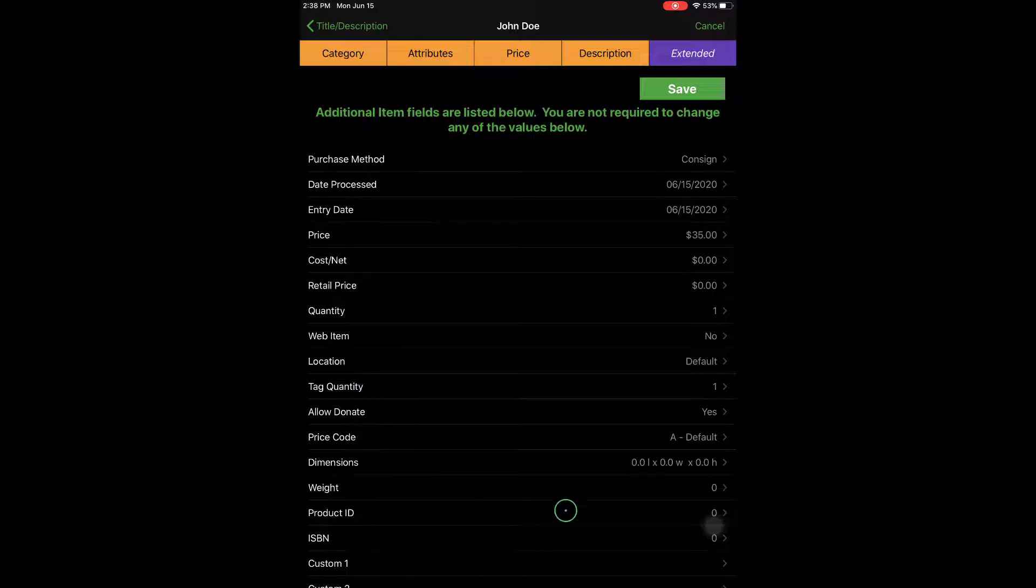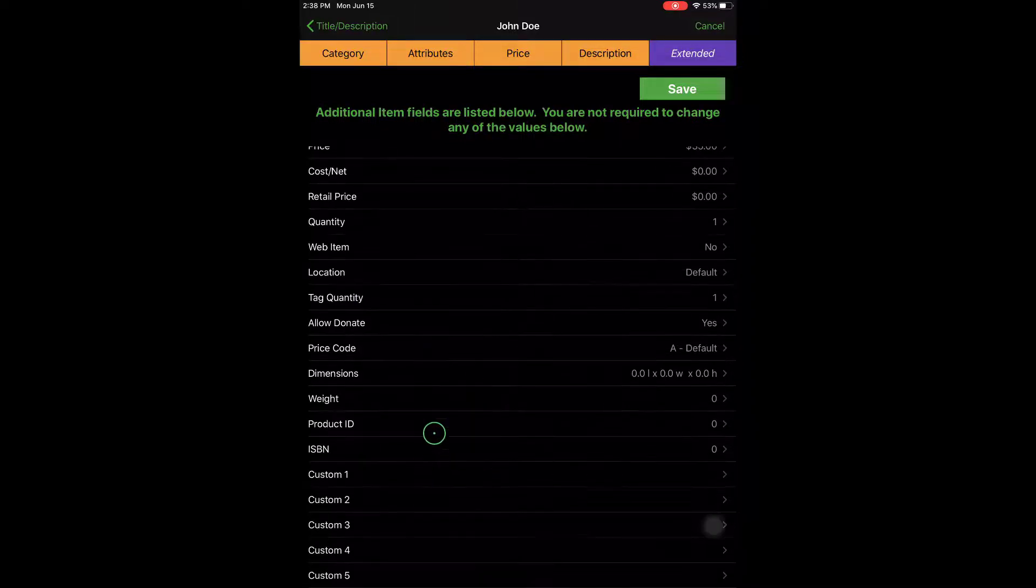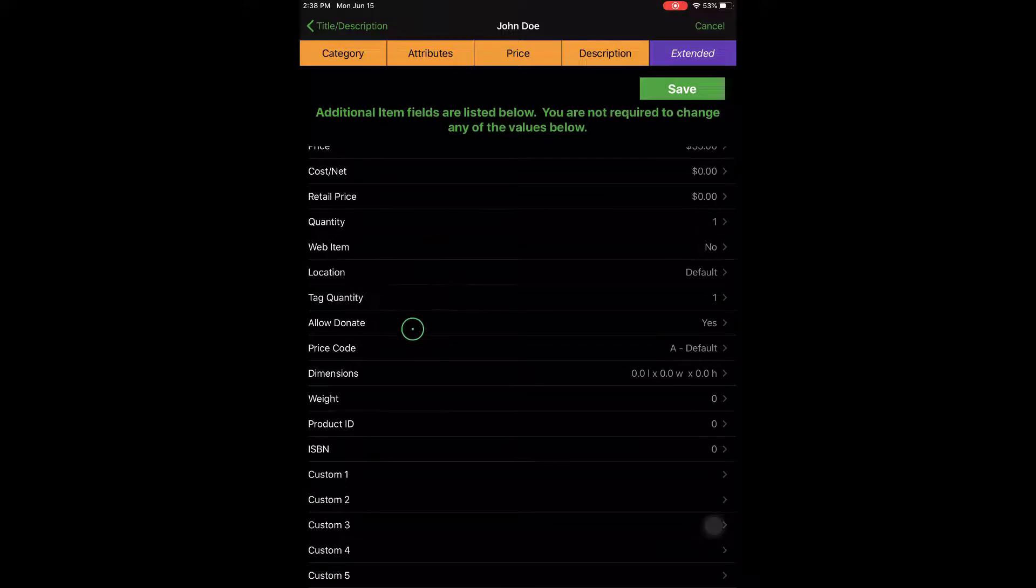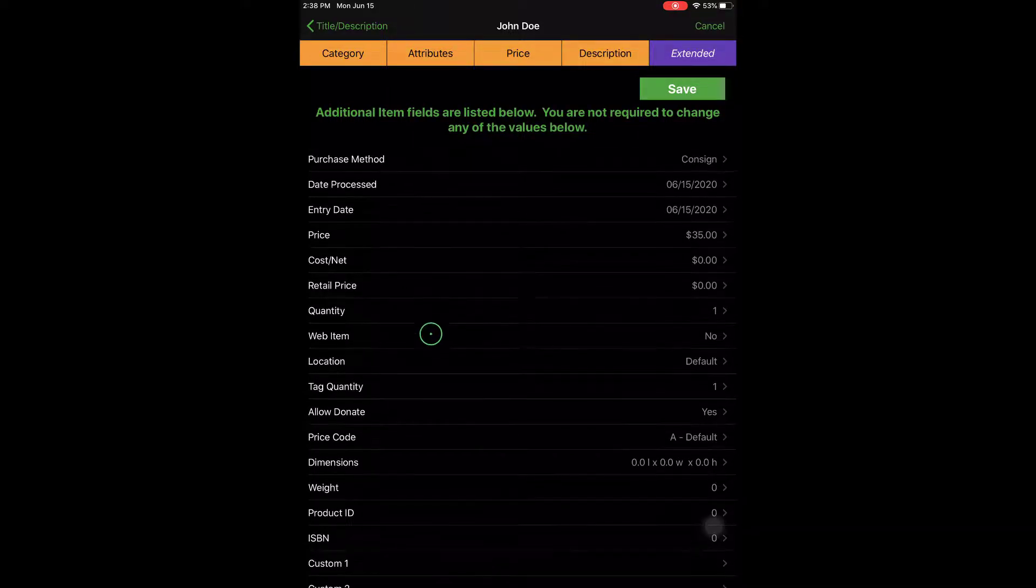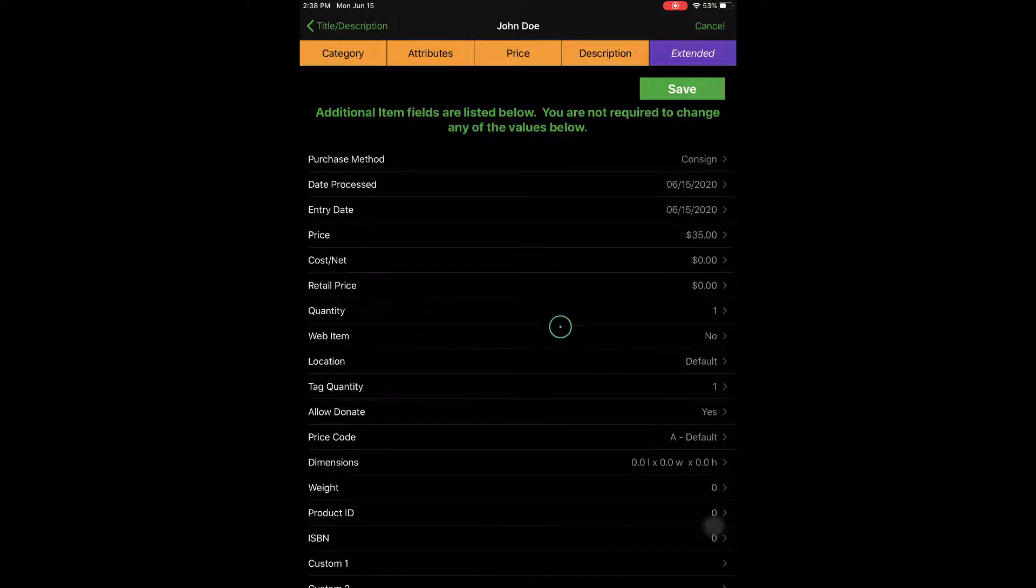You can specify the location of the item, the weight of the item. There's also the dimensions options if you want to go ahead and put that in. But the most important one is definitely going to be whether this is a web item.